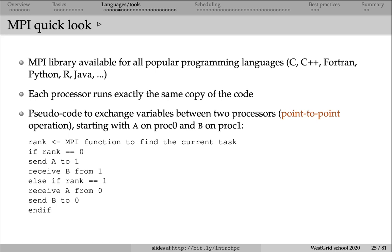The next step, this processor 0 will be receiving variable B from processor 1. On the other hand, if I am processor 1, I'll be receiving variable A from processor 0, and then sending variable B to processor 0.